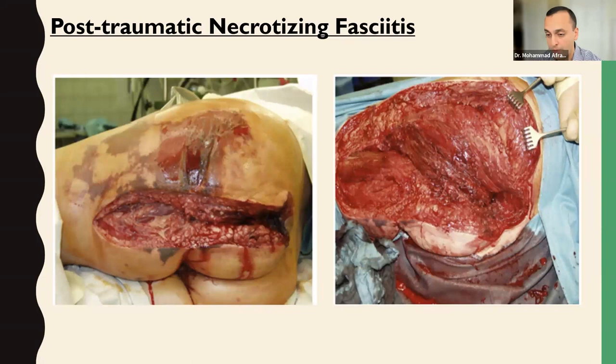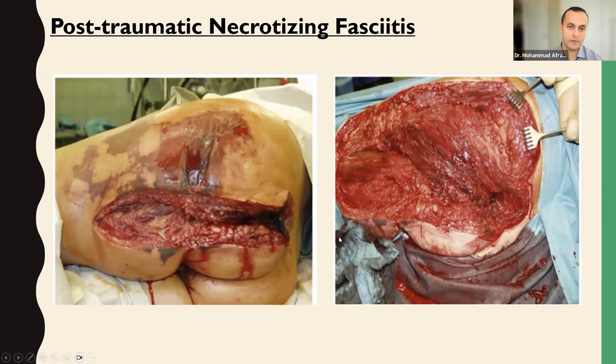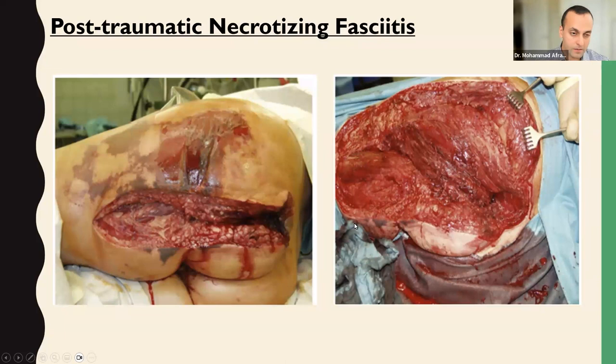Here is post-traumatic necrotizing fasciitis in a patient who suffered a non-penetrating trauma — a woman struck or fell on her buttock, suffering a large ecchymotic lesion that developed into underlying necrotizing fasciitis. It's really horrific considering the very benign mechanism: she simply fell and landed on her bottom, and the next thing you know, she developed necrotizing fasciitis. The underlying musculature was spared.